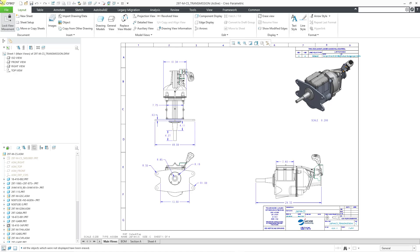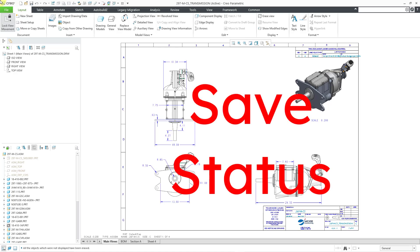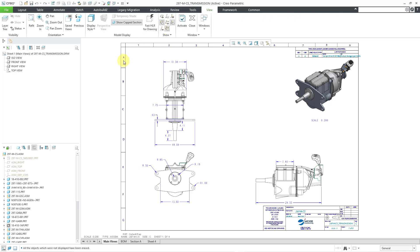Here I have a drawing open. The number one mistake people make when working with layers is not saving the status. I am on the Layout tab — let me go to the View tab. What happens is people will change the visibility of different entities, like they'll hide things or hide layers, and then the next time they pull open the drawing, they wonder what happened to all the different settings they applied.